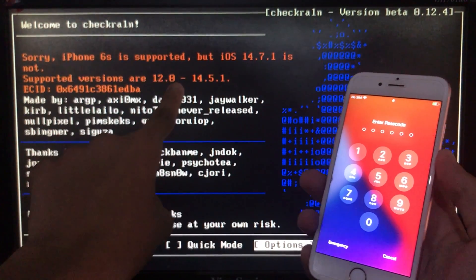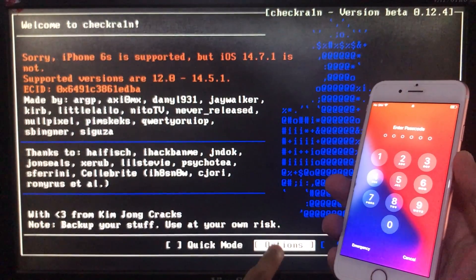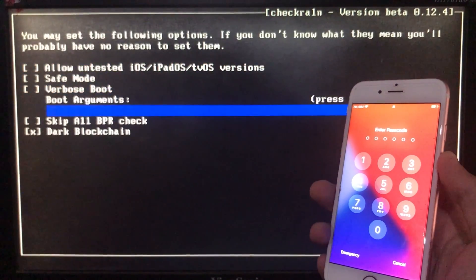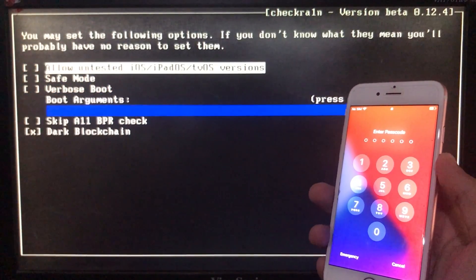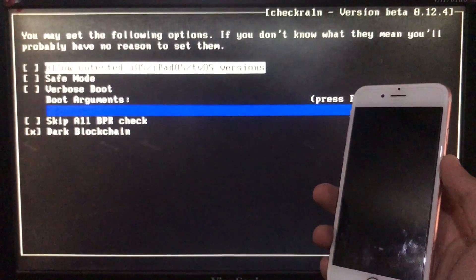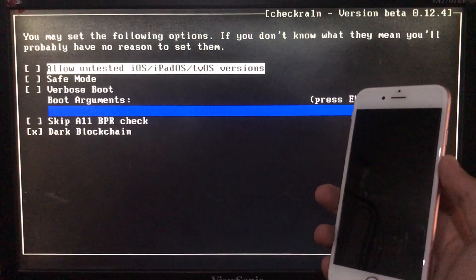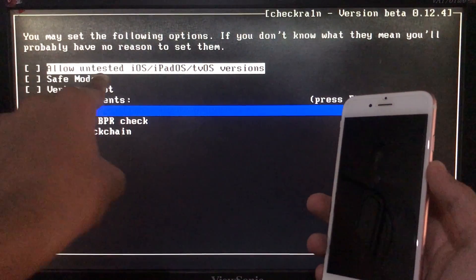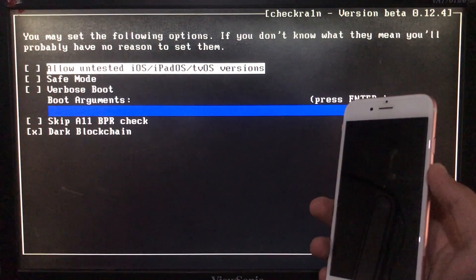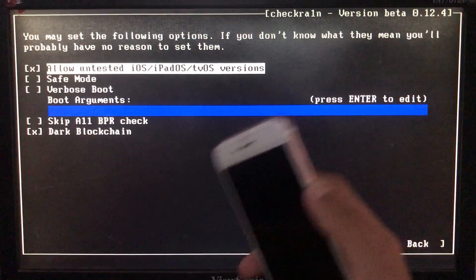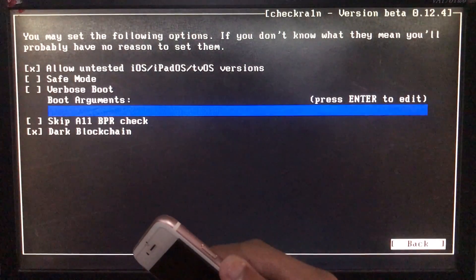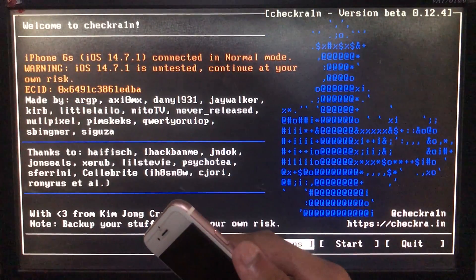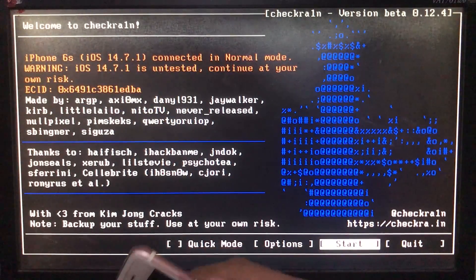So don't worry about that. We just have to click on Options, and here we are going to click on the first option which is 'Allow untested iOS versions.' Let's click on that. After that we have to click on Back. Now we are going to click on Start to begin.